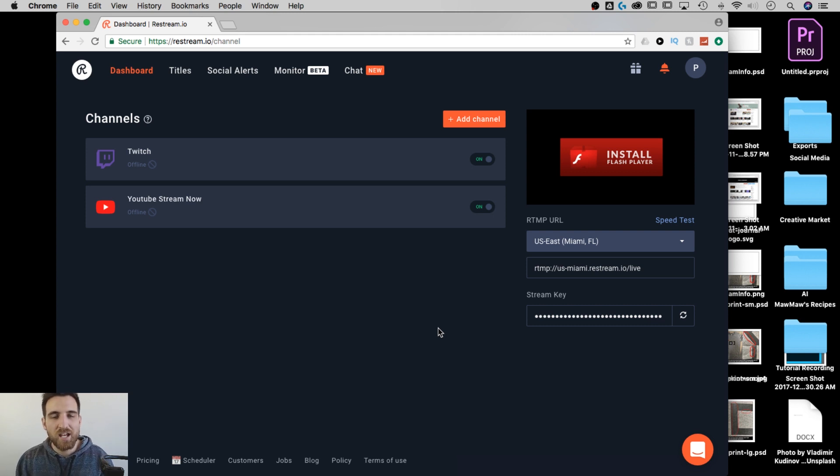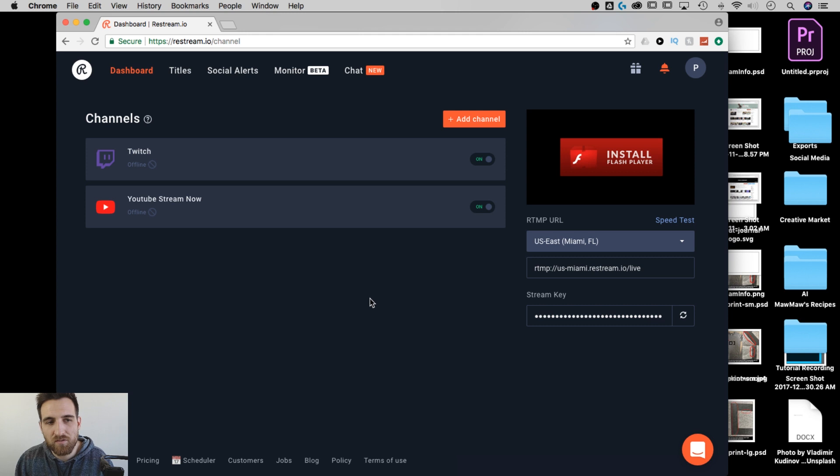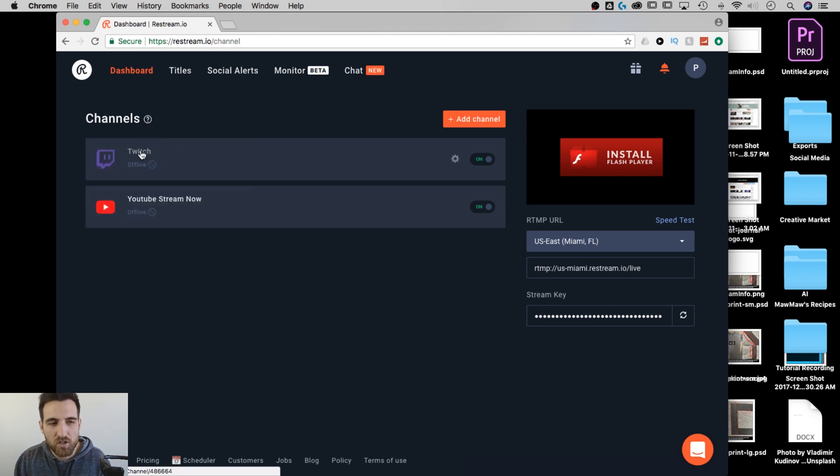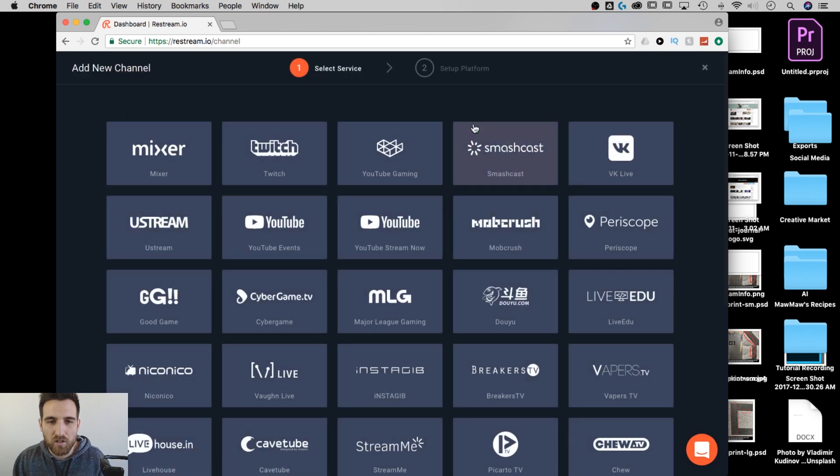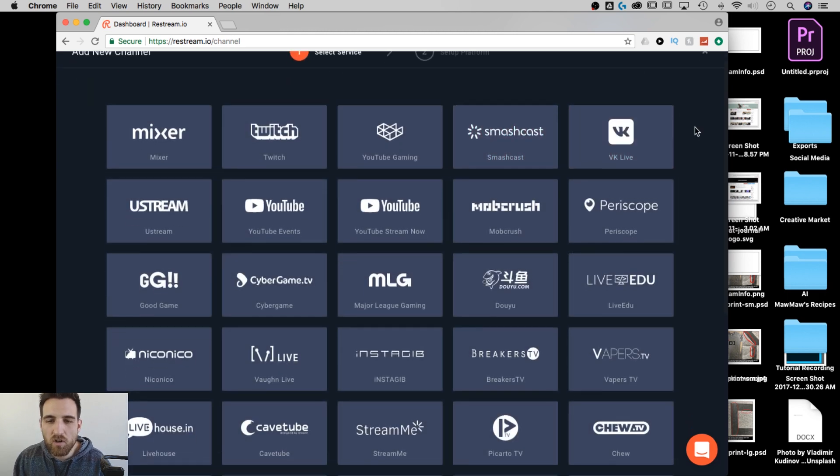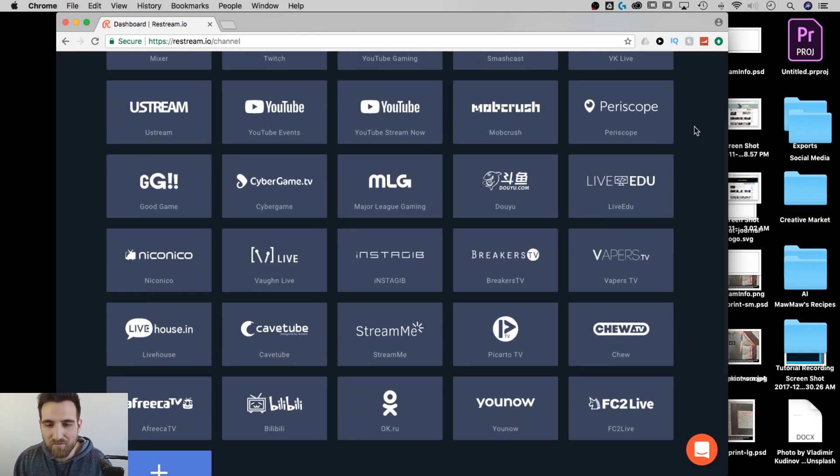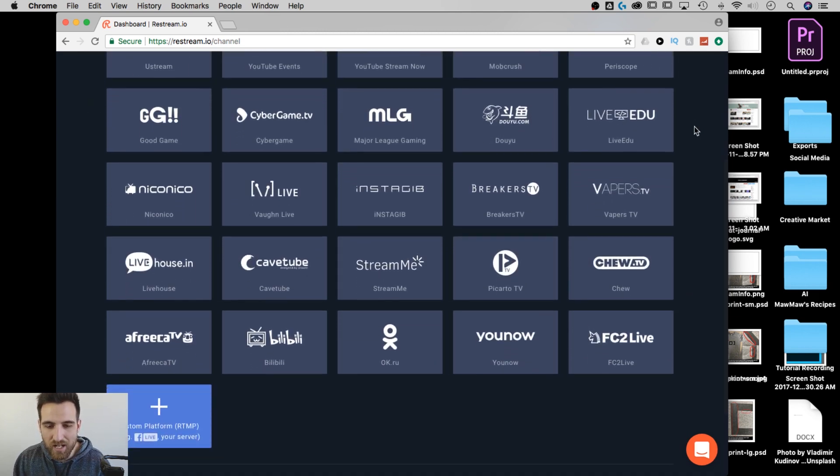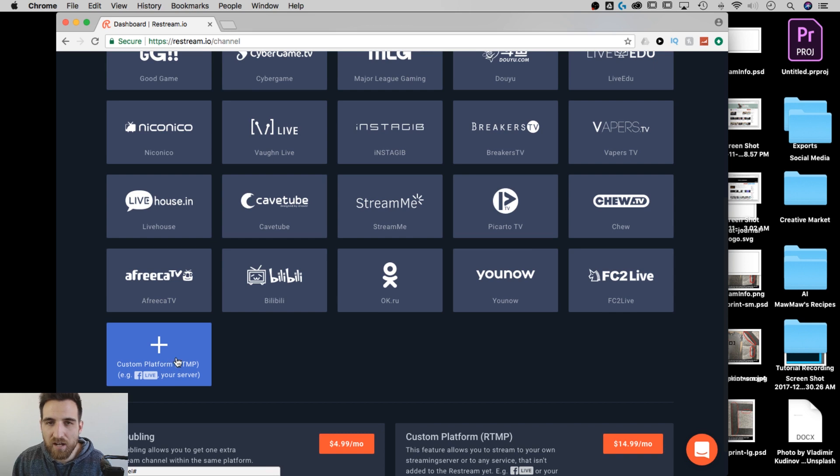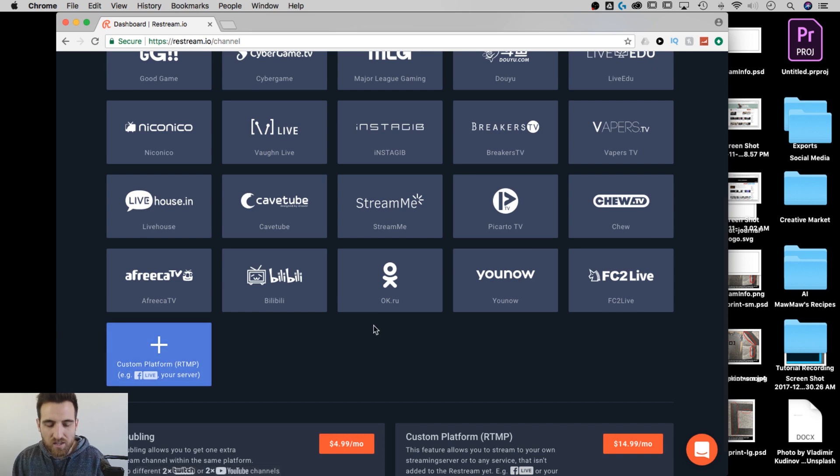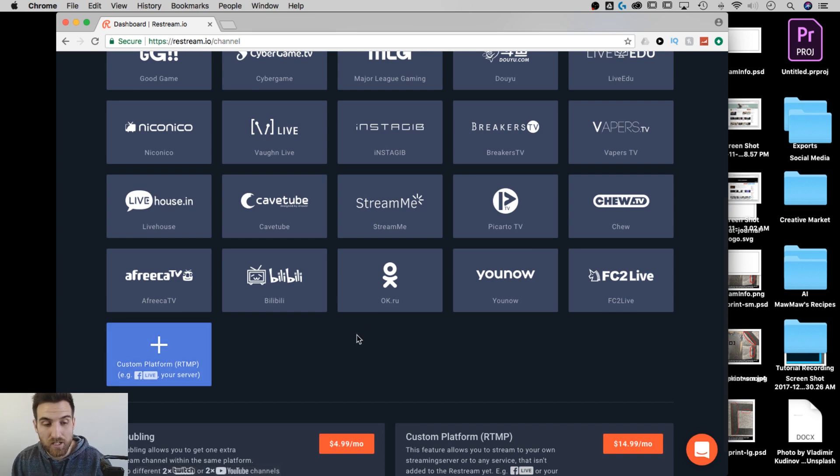And what restream does is it takes your stream and splits it out to all sorts of different channels. Notice the two channels that I have set up are Twitch and YouTube. I can add a channel, and you have all types of channels here that you can add as well as custom platforms, which costs a little extra money.